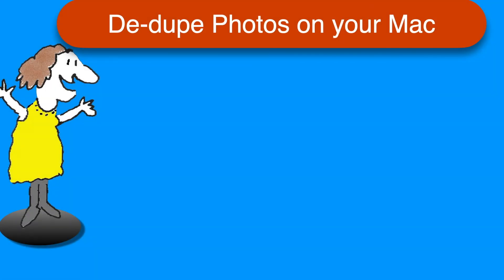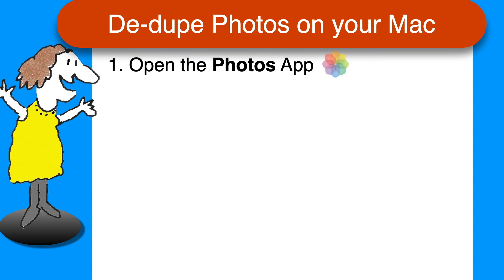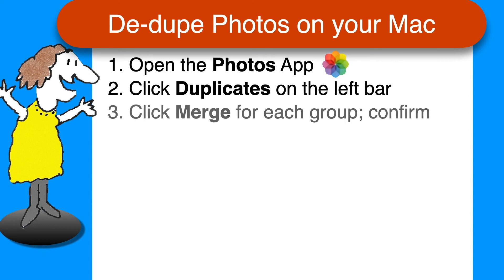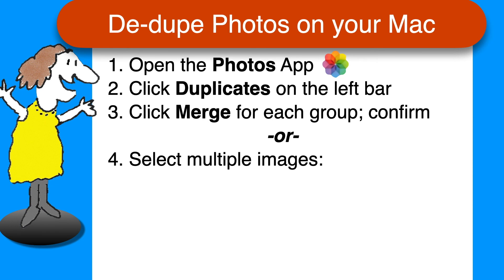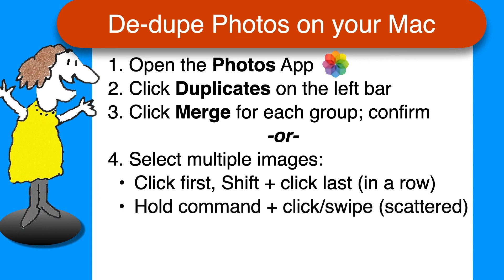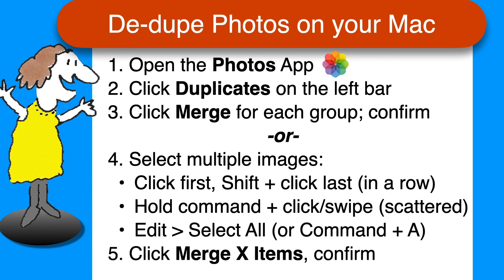As promised, here's a quick recap of the steps all in one page. To clean up duplicate photos on your Mac, open the Photos app, select Duplicates on the left-hand navigation bar. To merge one set of photos, click the Merge button next to the date and then Confirm. To merge multiple sets at once, select the ones you want using click plus shift click if they're all together, command plus click or drag if they're scattered, edit select all from the menu or command A if you want all of them. And then once you have the selection, click Merge X items and confirm.